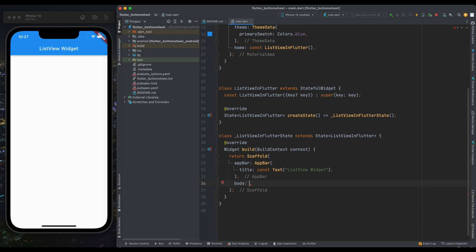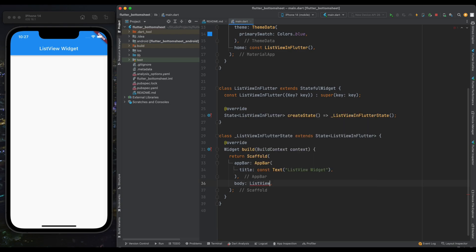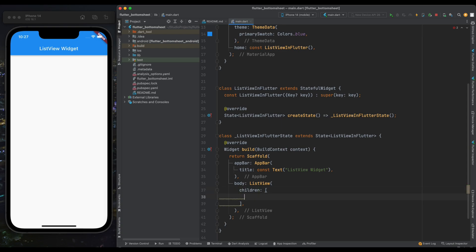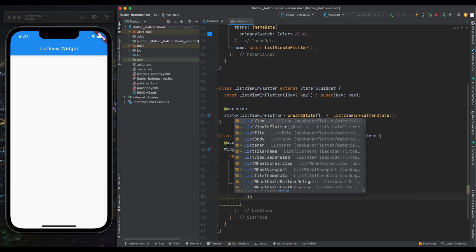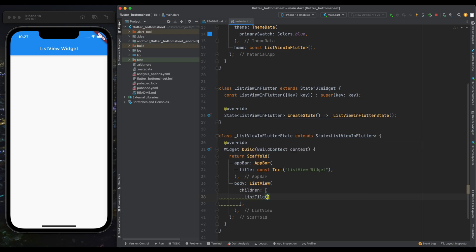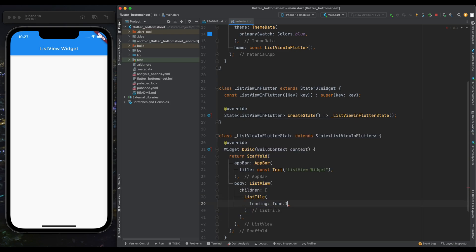Now for body, let's create a ListView widget. Inside ListView it wants a list of children. Because our ListView is going to show the same kind of UI, here create a ListTile. Inside ListTile give it a leading icon as person icon because we're going to show a list of users.